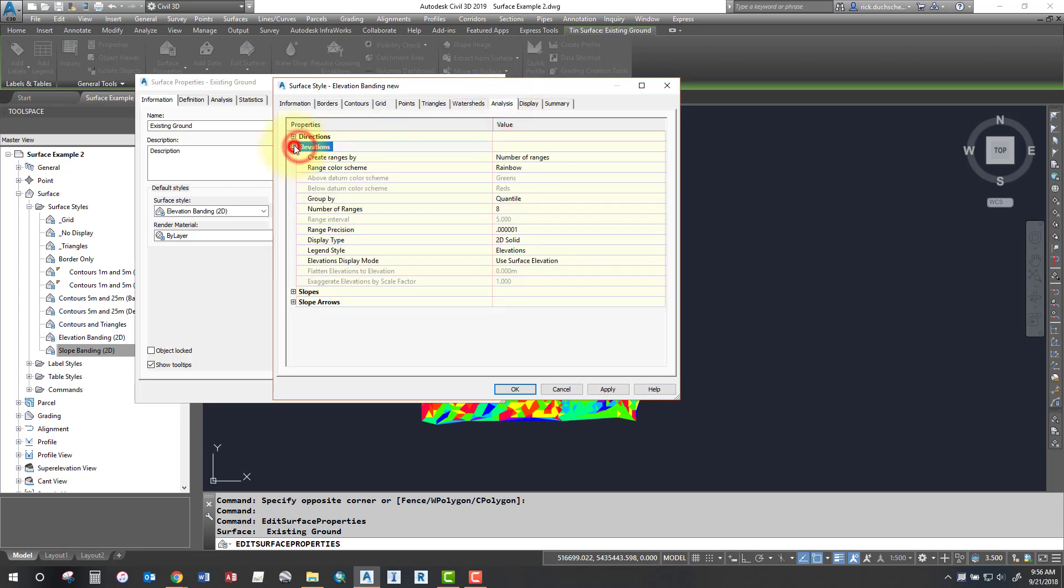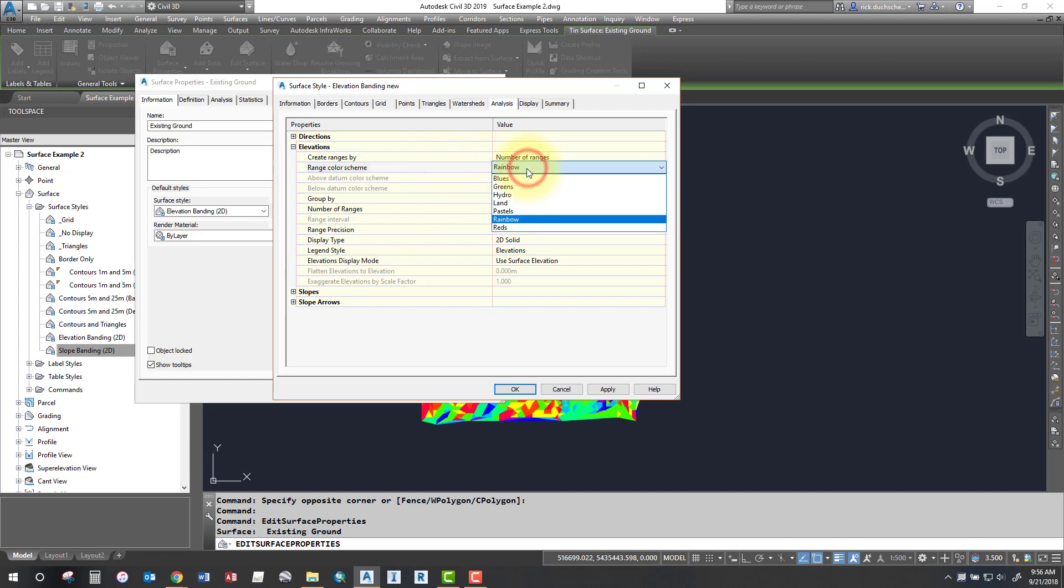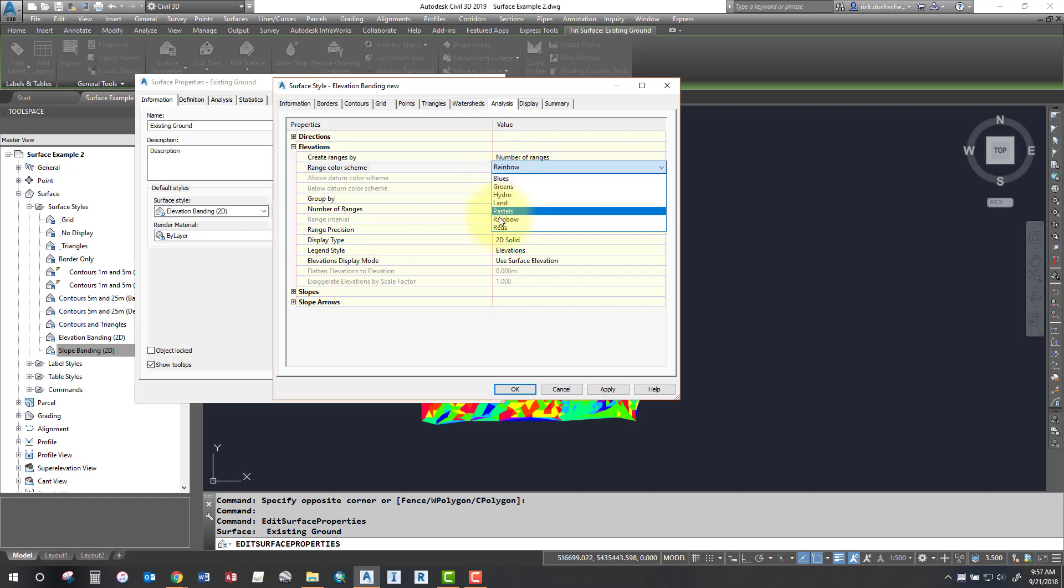All right, so now I'm going to select elevations. Probably the range color scheme rainbow is probably the worst one to pick. It's hard to differentiate between the highest and lowest elevations. So use a one single color tone like maybe reds and it'll go from darker shades of red for the highest elevations and lower elevations will have a lighter shade of red.